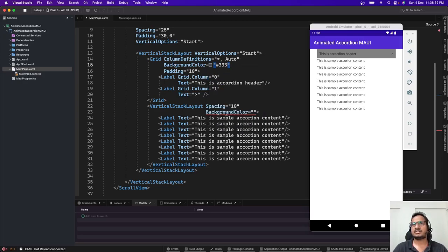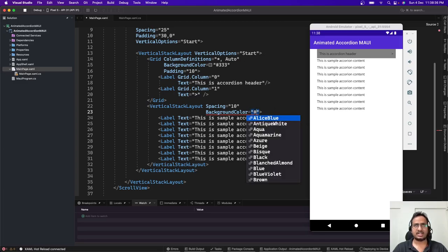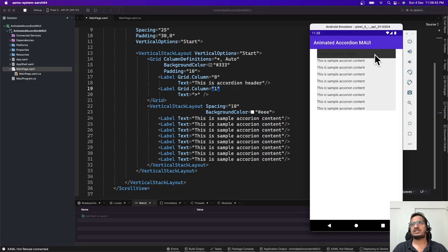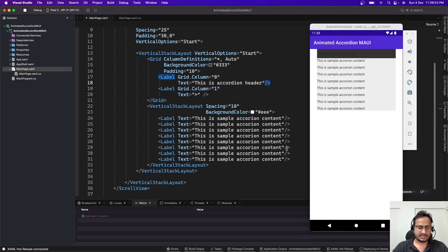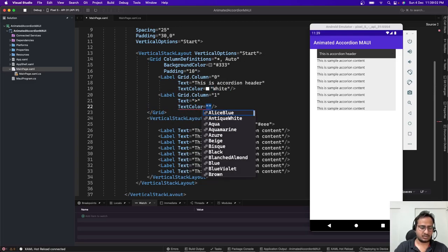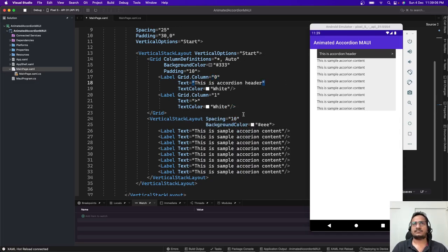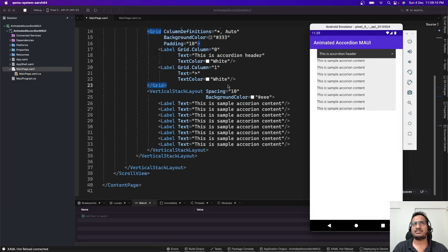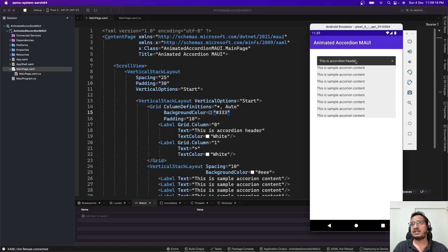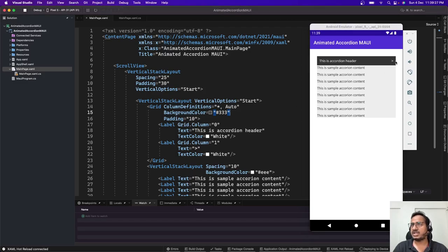Let's add background colors — for the header let's use a darkish gray, and for the content area let's use a slightly lighter color. The header color is blackish, so let's change the label's text color to white. Same thing for the second label — text color white. We have the header and the content. Let's add some top padding of 30.